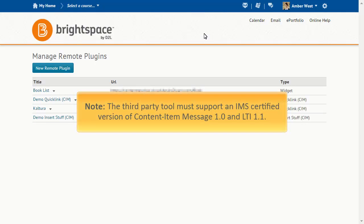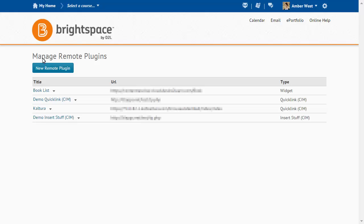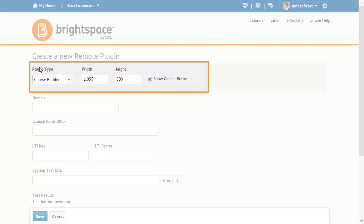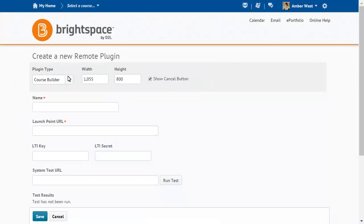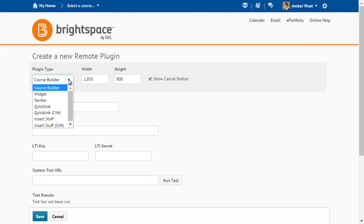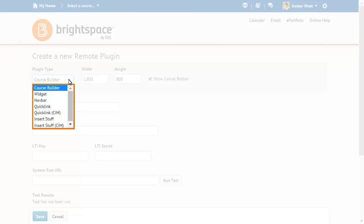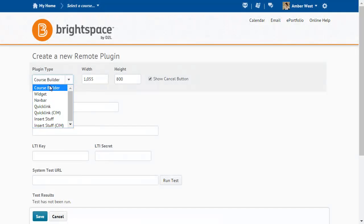The third-party tool must support an IMS-certified version of Content Item Message 1.0 and LTI 1.1. Select a plugin type. The Quick Link CIM and Insert Stuff CIM options are the new remote plugin types. For this example, click Insert Stuff CIM.